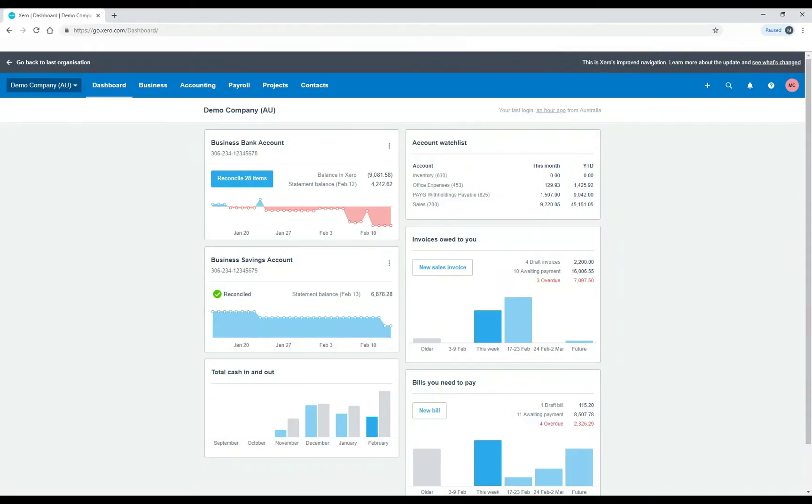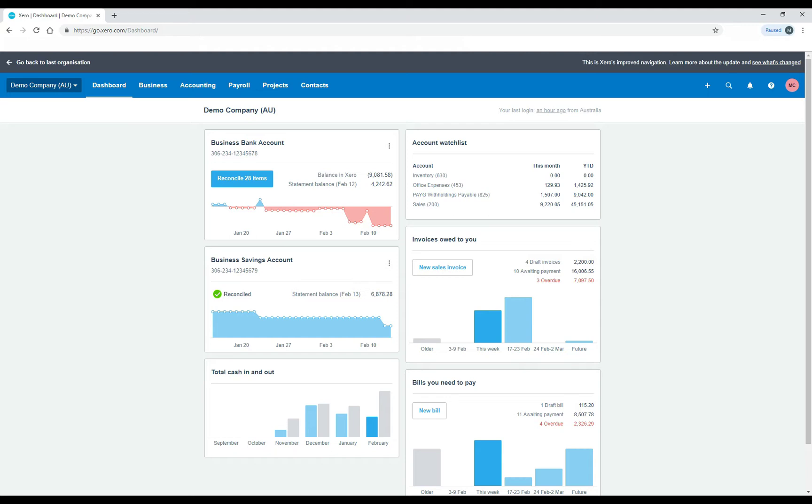So I'll show you where to go to set it up in the demo company, and then when I go to show you how to file the information with the ATO, I will need to use a live account because it can't be done in the demo company. So I will need to blank out some information at that point, but you'll still be able to see how to do it.